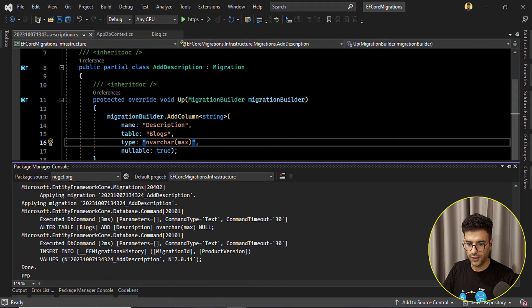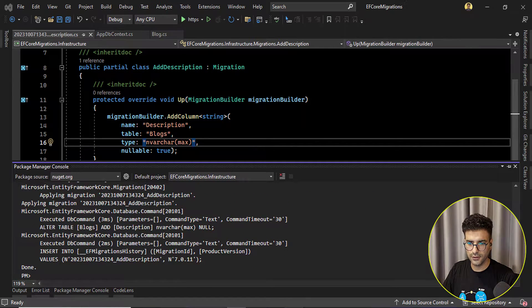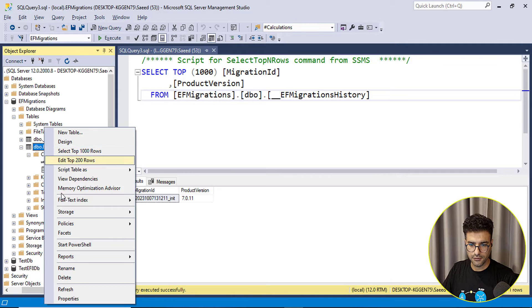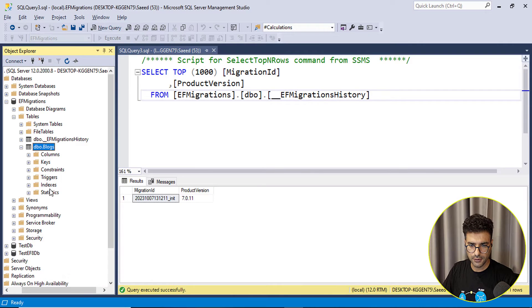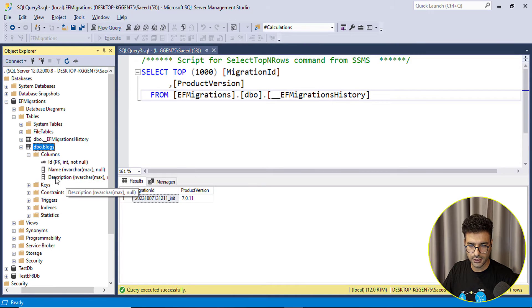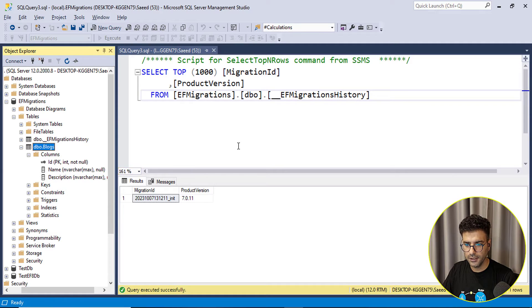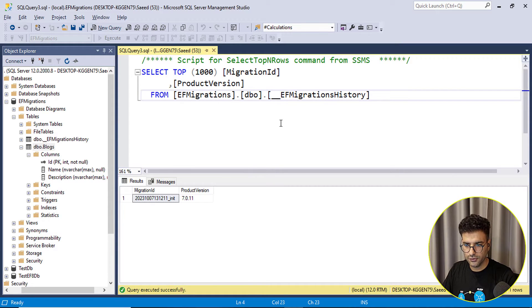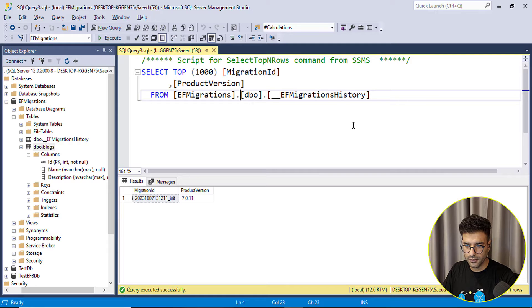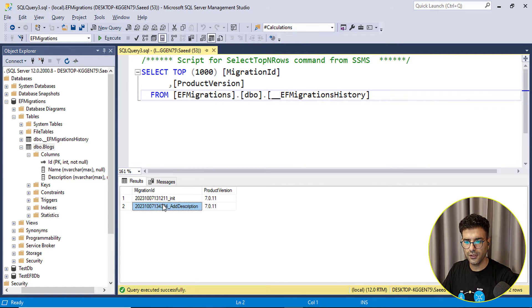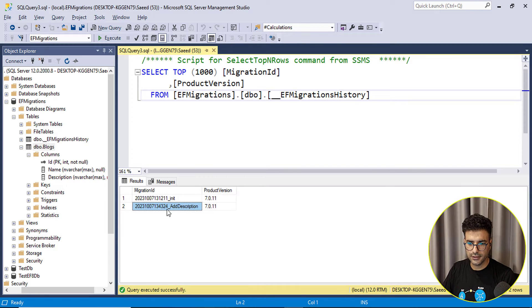Okay done. Let me refresh the table here, columns, and yeah this is the description, new column. And also here in the EF migrations history you can see there is a new record here that is add description.